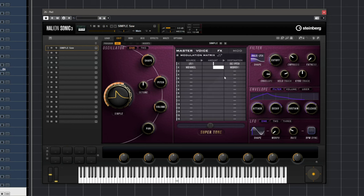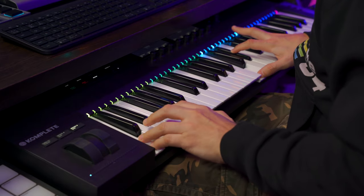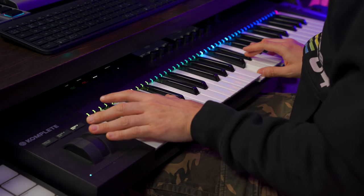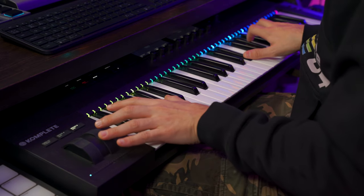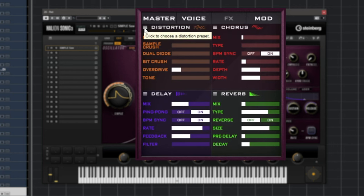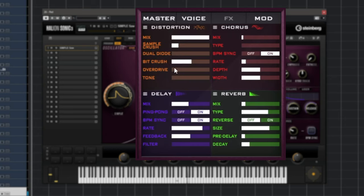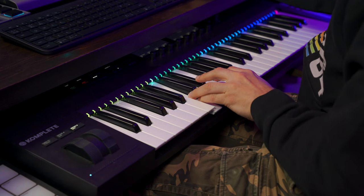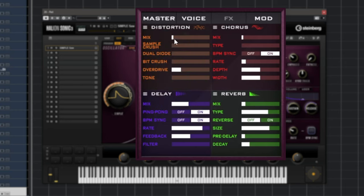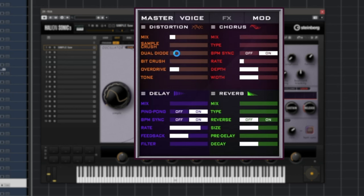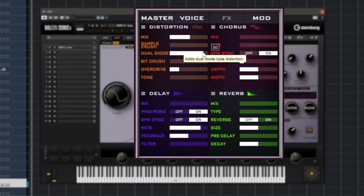Next, we have quite a few effects improvements. If we go to the effects tab, I can show you the new effects. First of all, we have individual effect presets. For example, if I go to distortion you'll see presets like acid burn, exciter, smoke machine. And with lo-fi I get a nice lo-fi sound. I can go back to default very easily. With the distortion we also have dual diode mode, which sounds pretty nice.